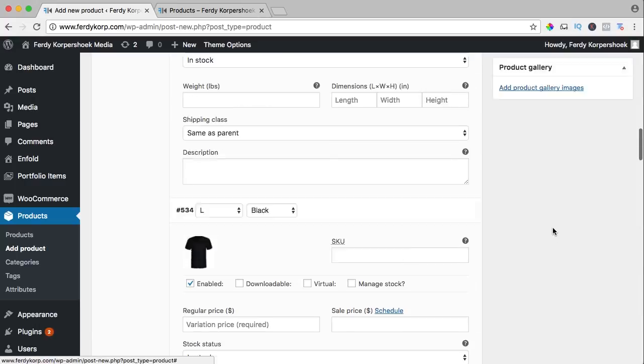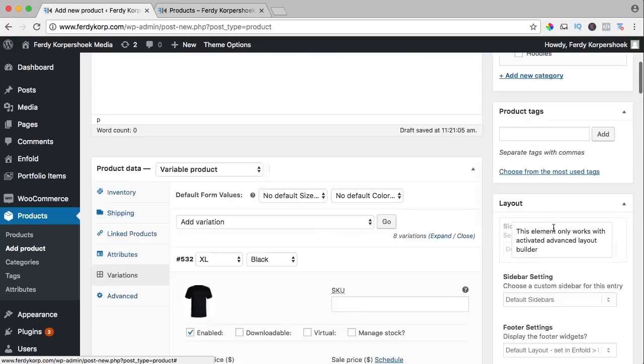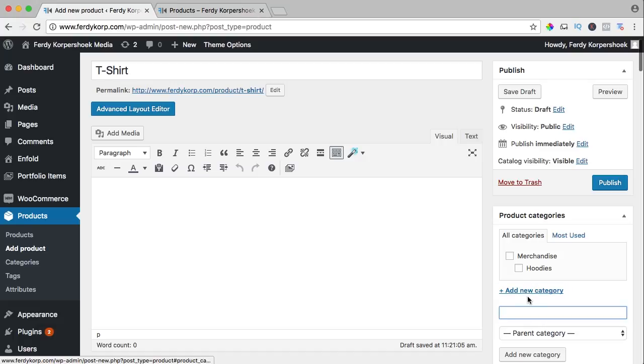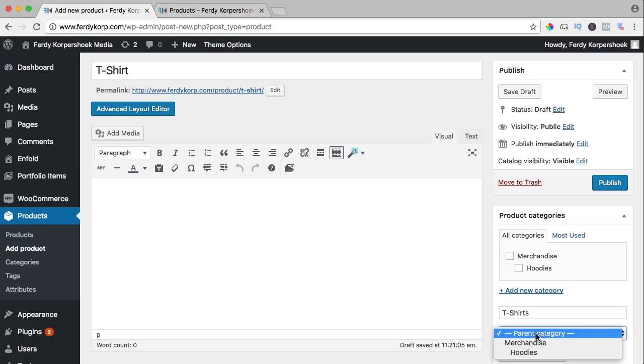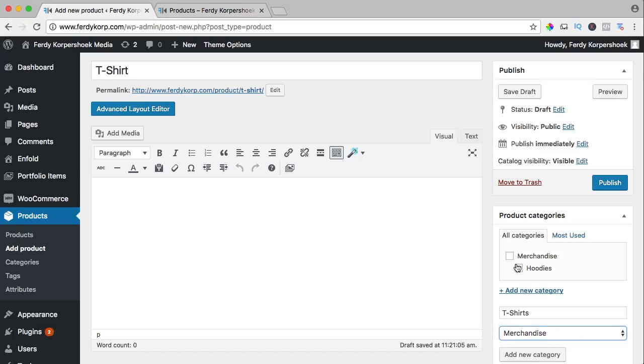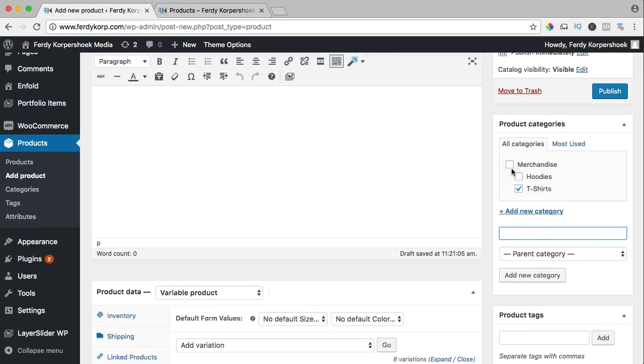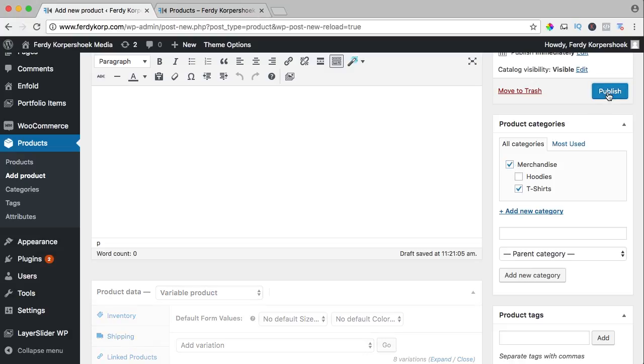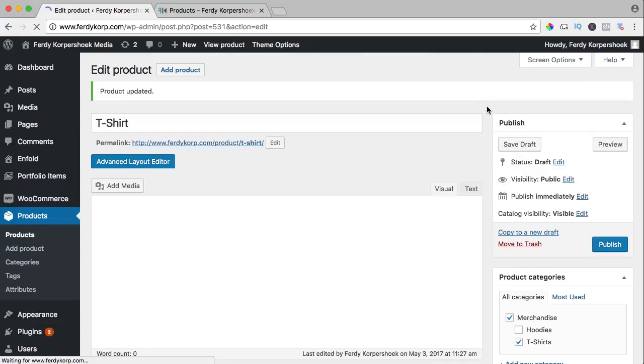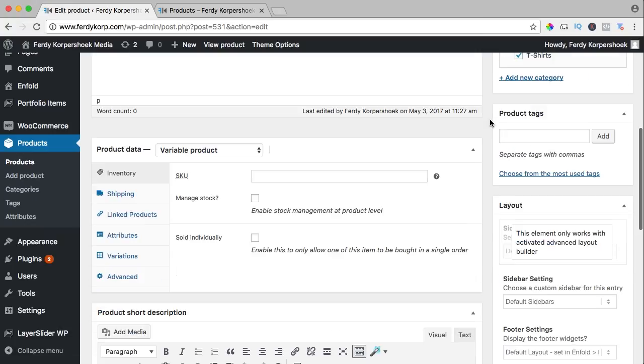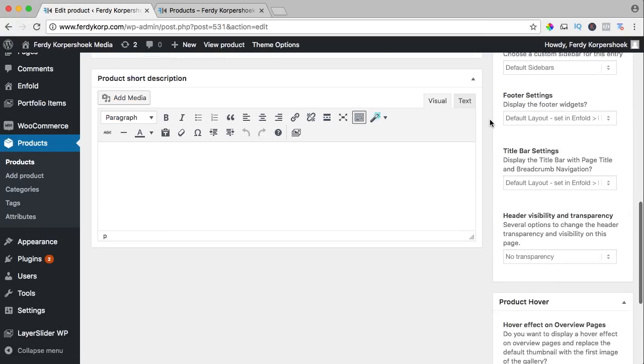Meanwhile, I want to save it or I want to publish it. The category is t-shirts which is also a child of merchandise, so I add a new category and I select merchandise and I publish it.